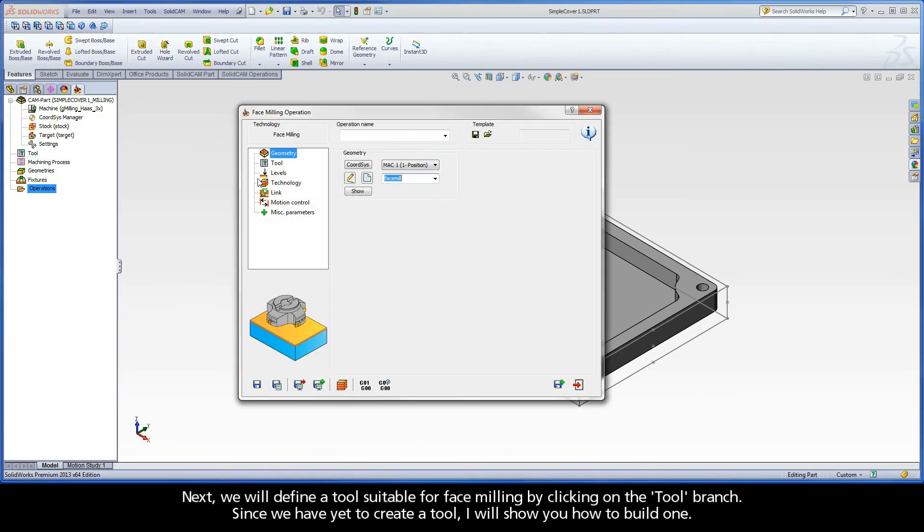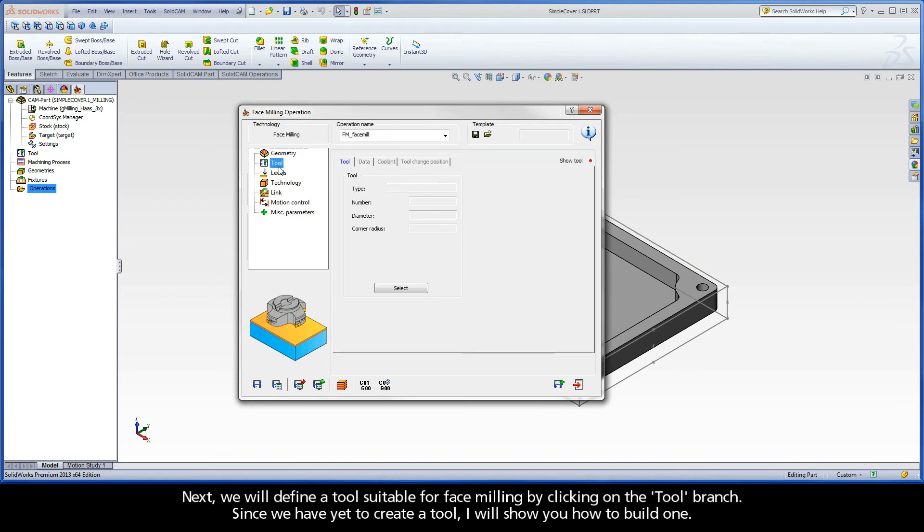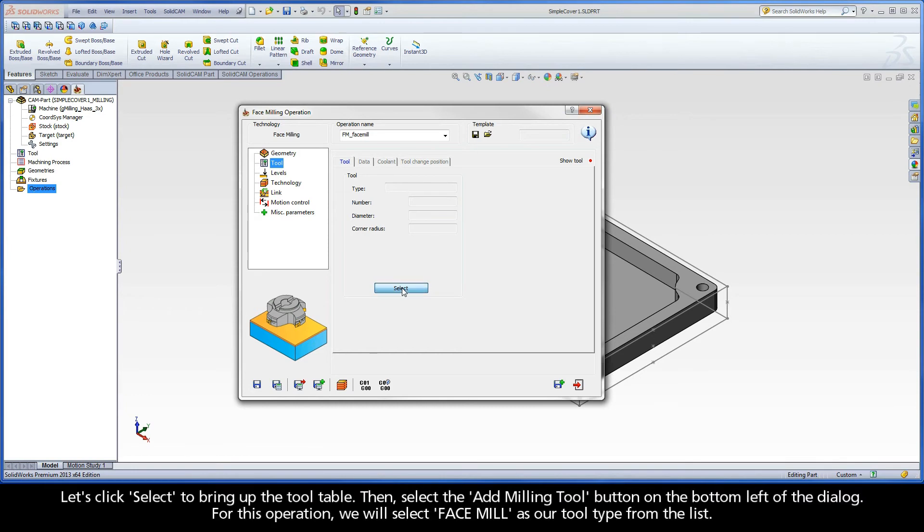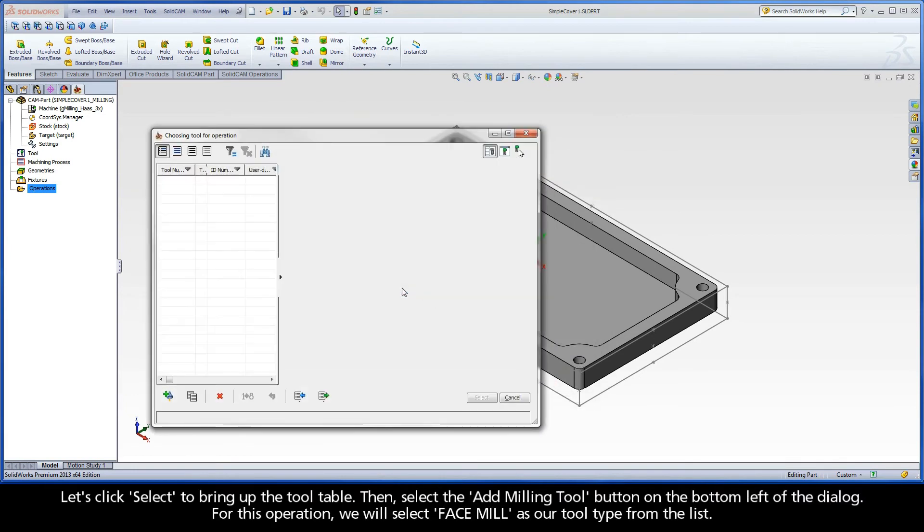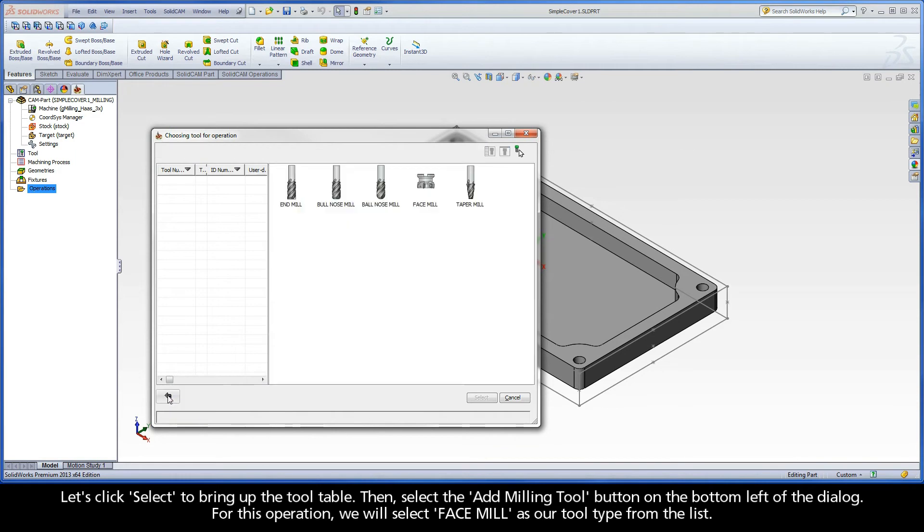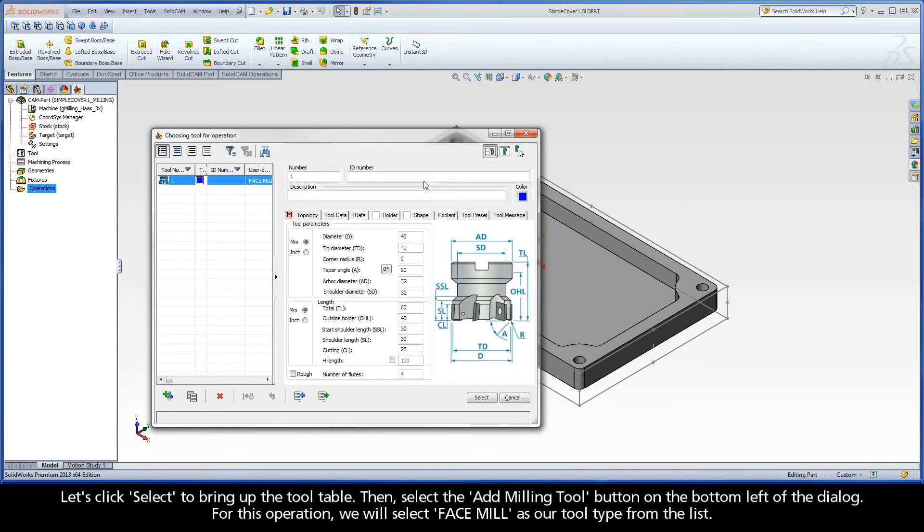Next, we will define a tool suitable for face milling by clicking on the tool branch. Since we have yet to create a tool, I will show you how to build one. Let's click select to bring up the tool table. Then select the add milling tool button on the bottom left of the dialog. For this operation, we will select face mill as our tool type from the list.